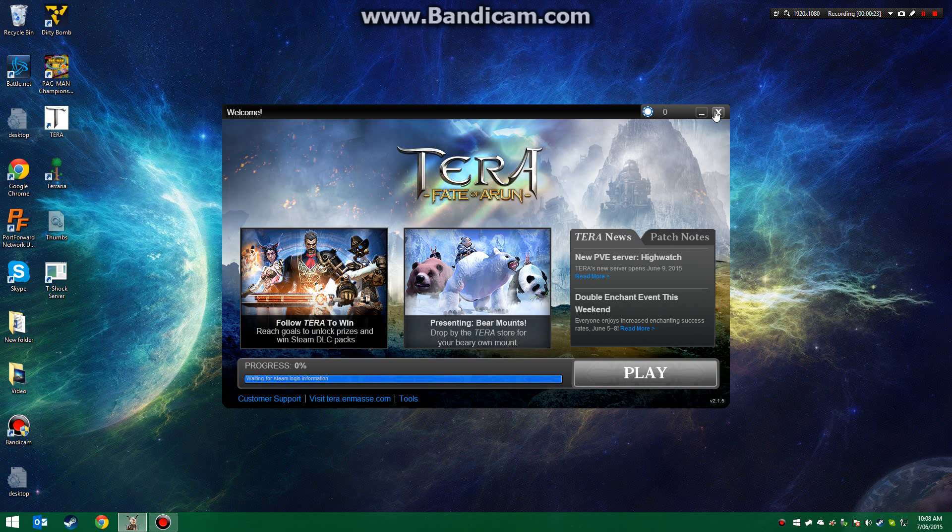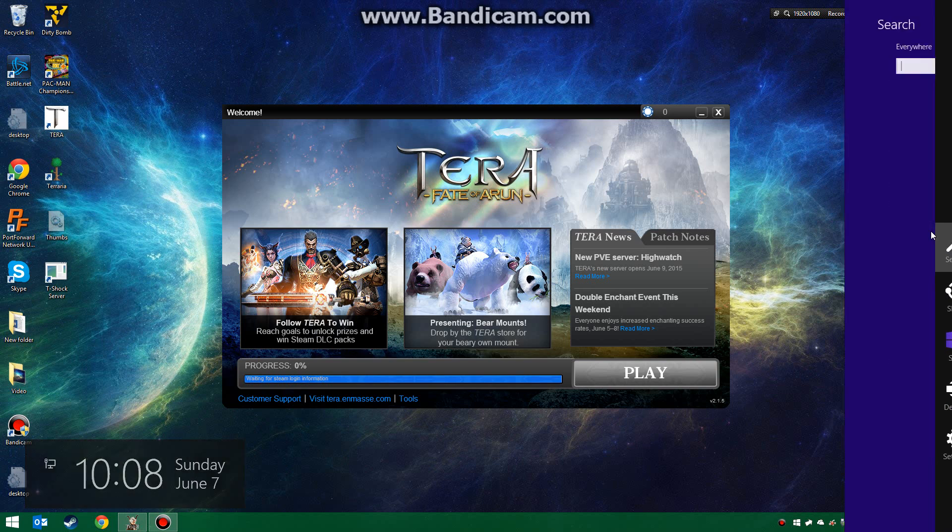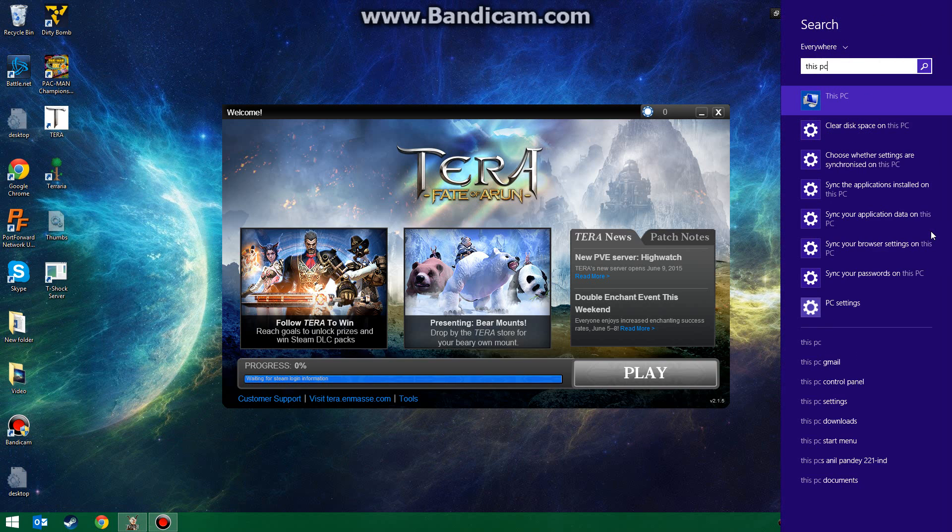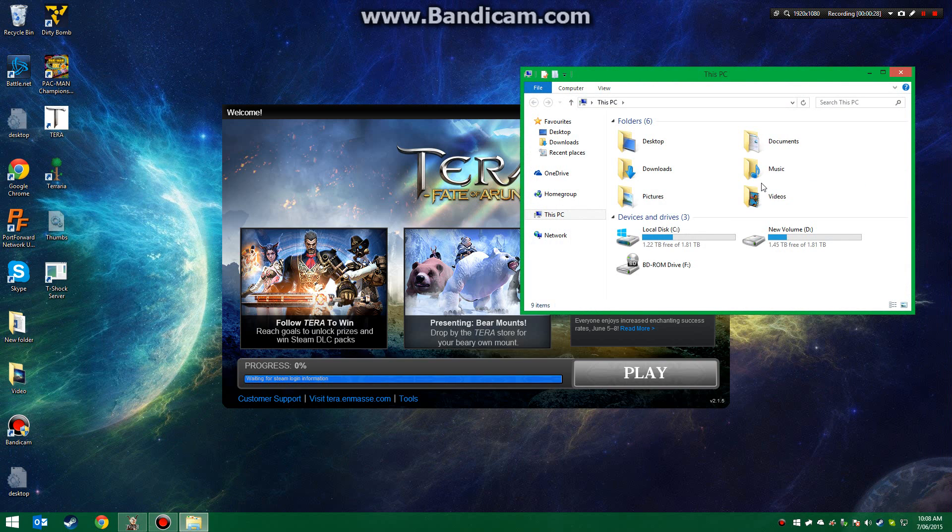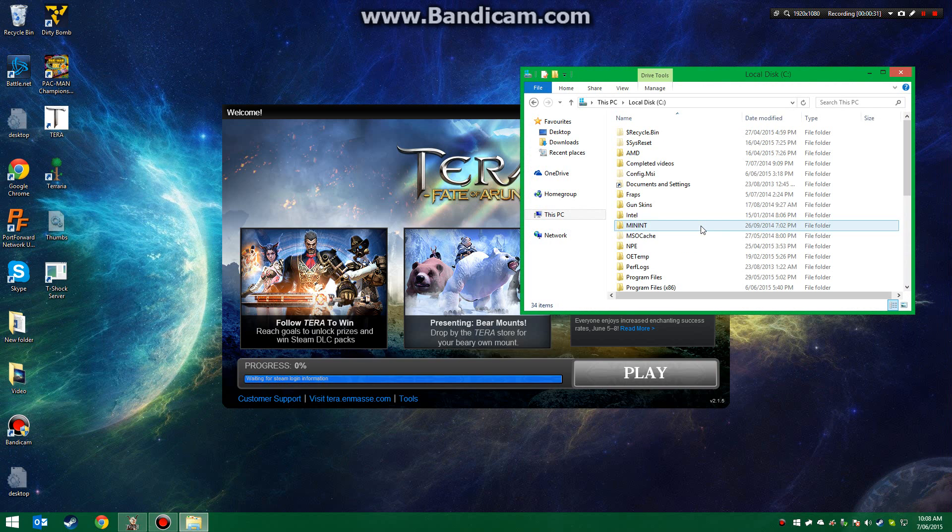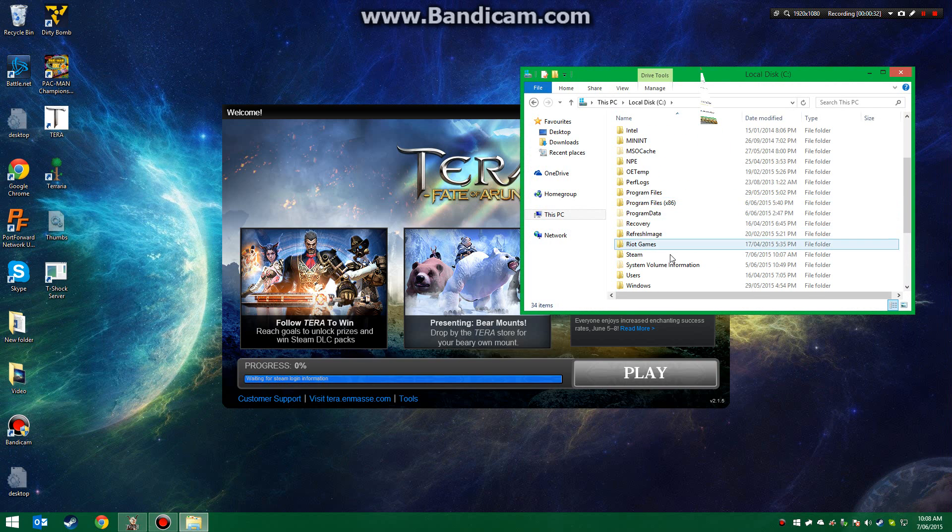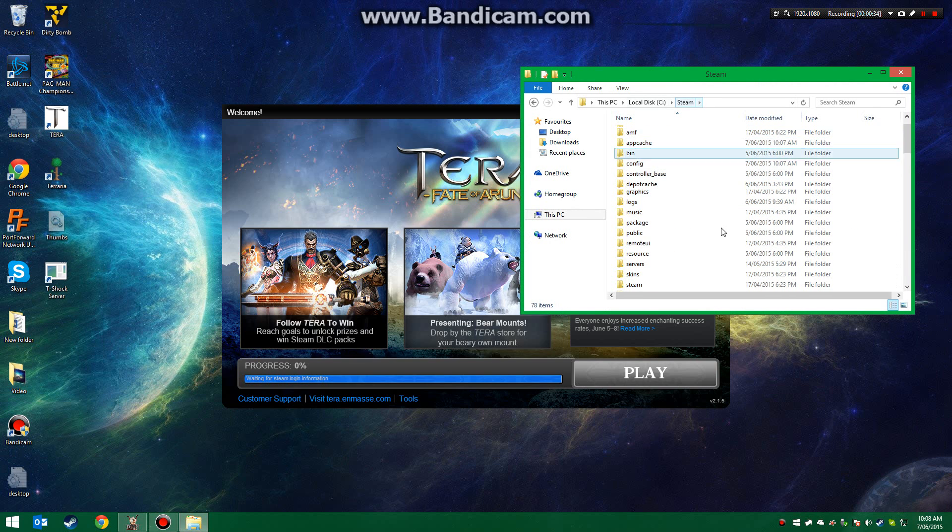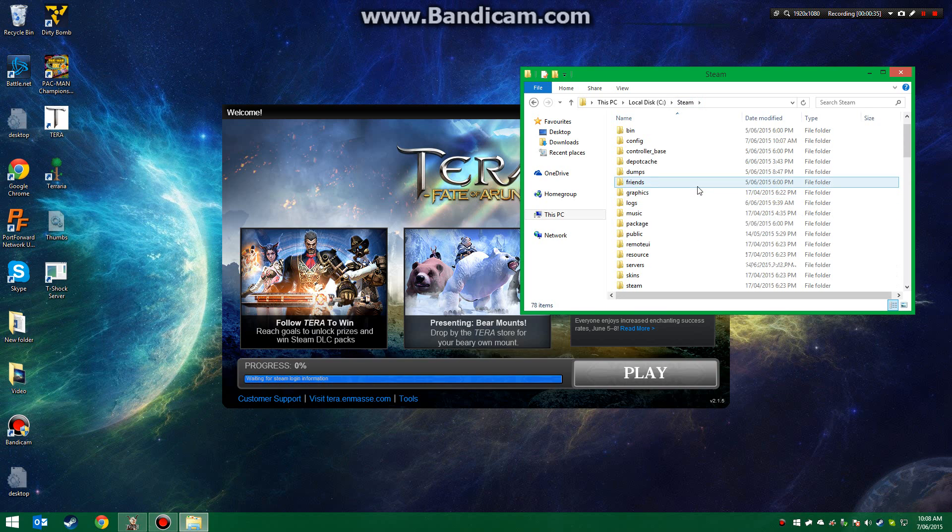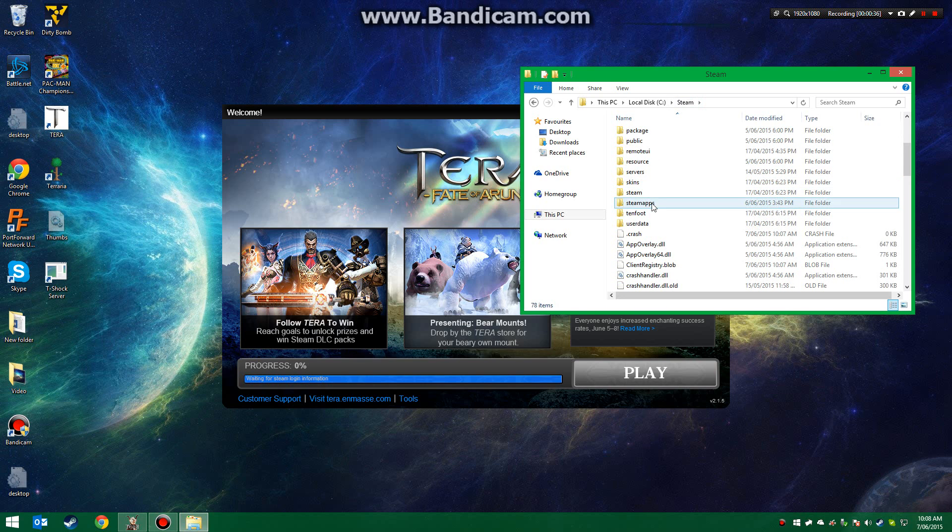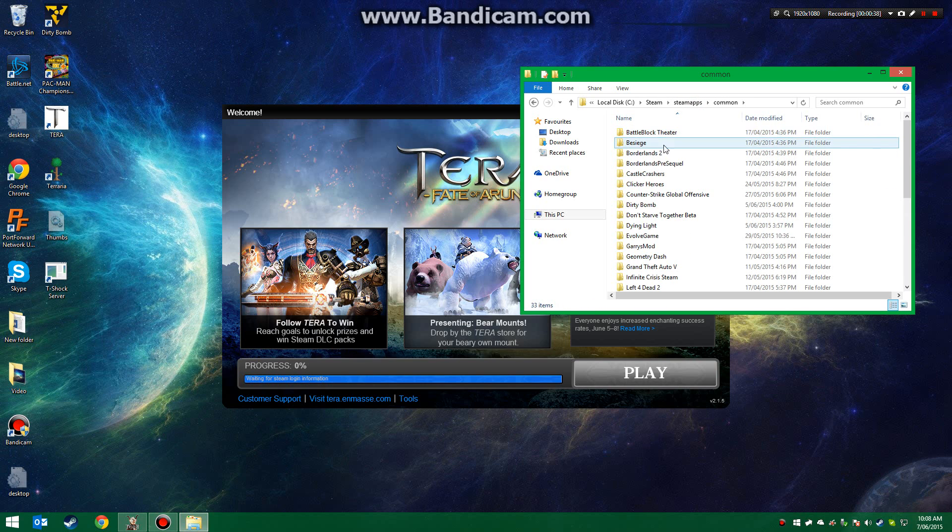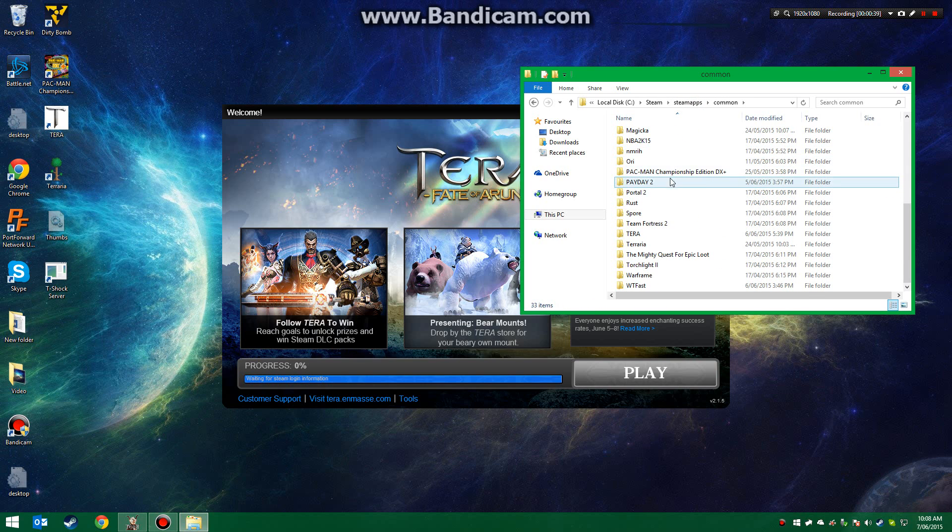Okay, so first things, you want to go to This PC or My Computer if you're on Windows 7 or below, find where your Steam is at. Now we're going to go to SteamApps, Common, and find Terra.